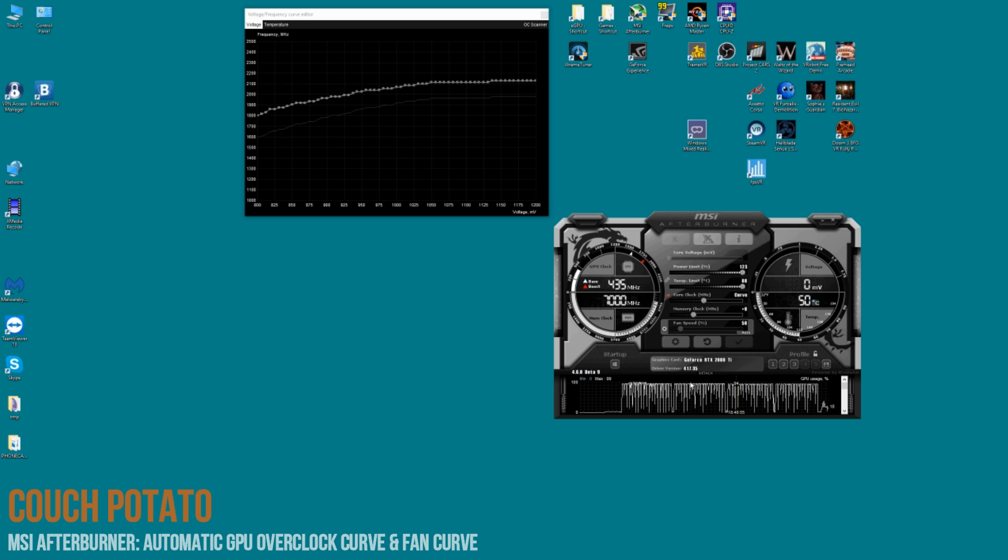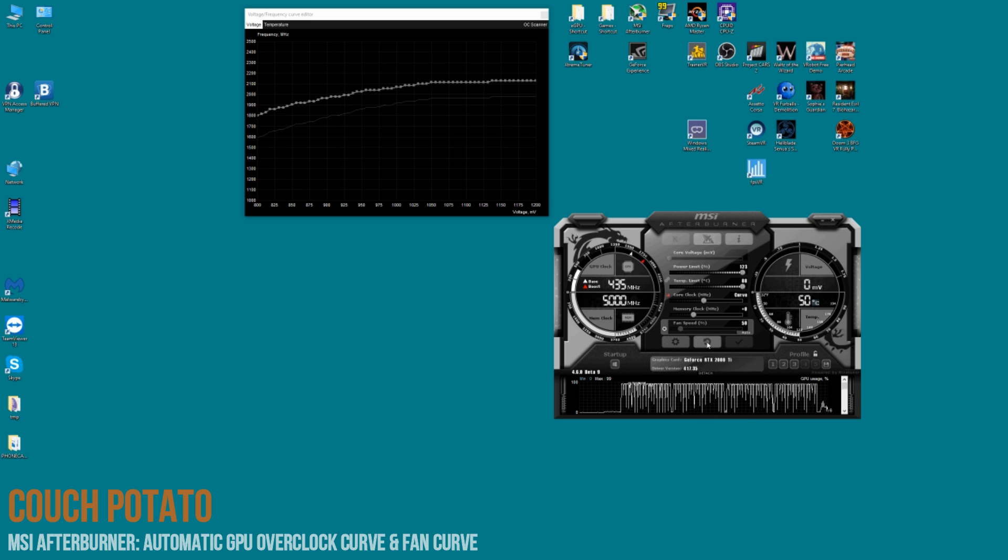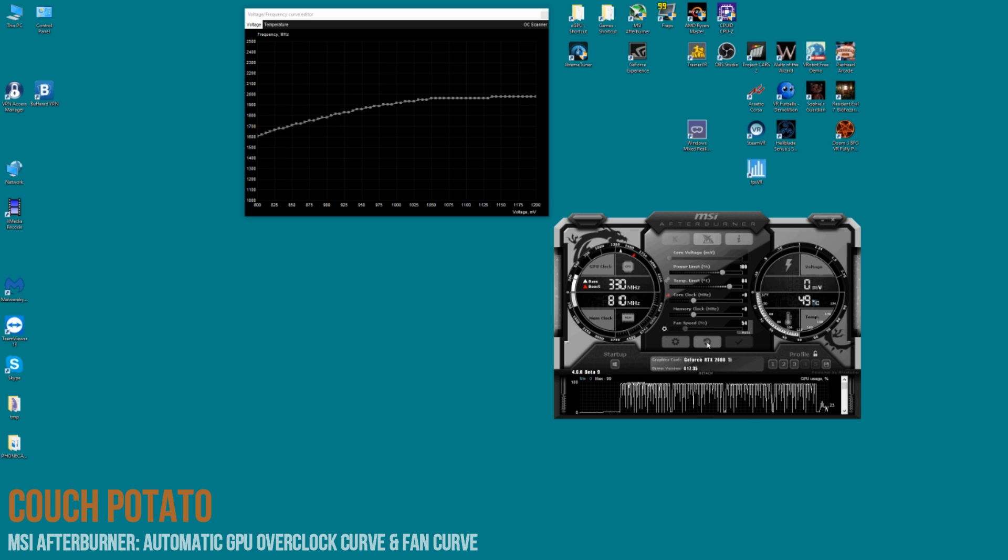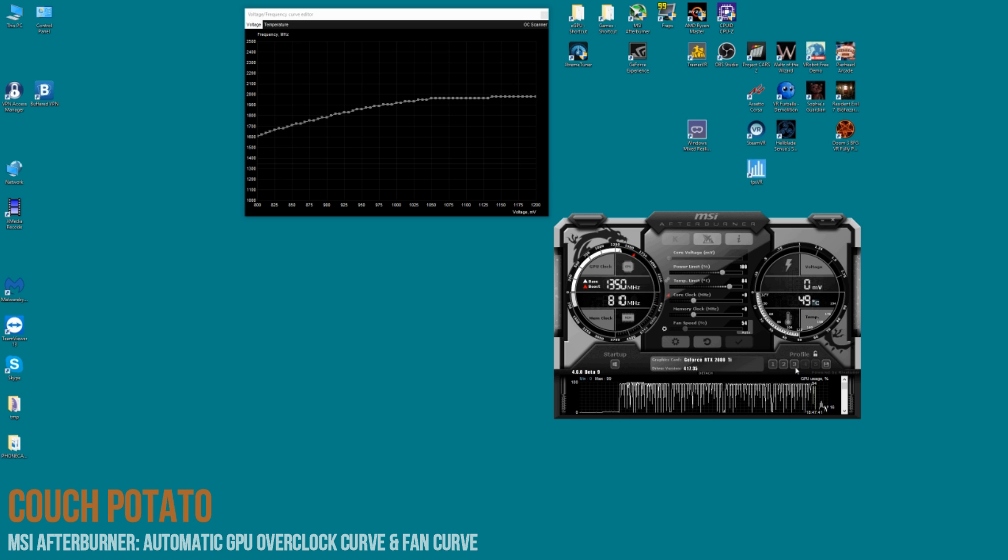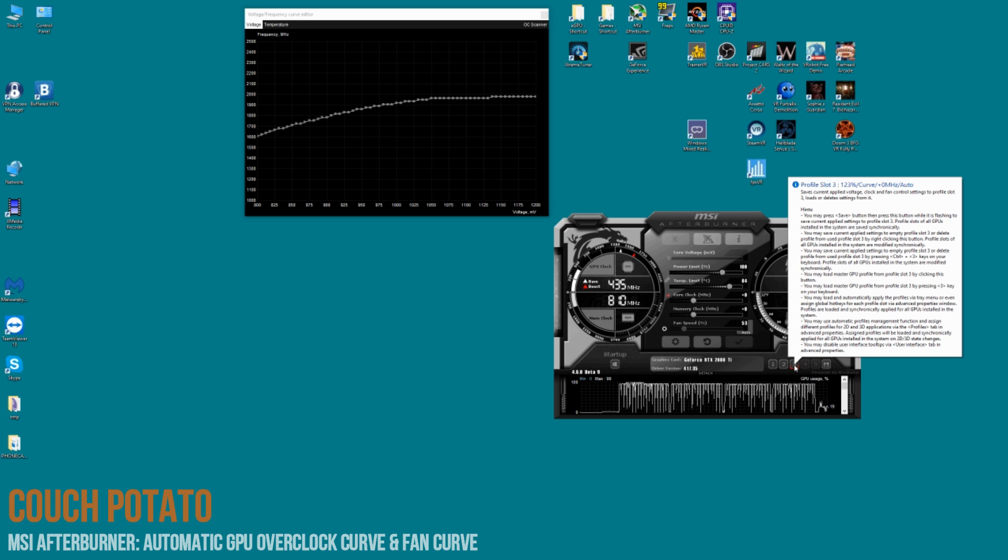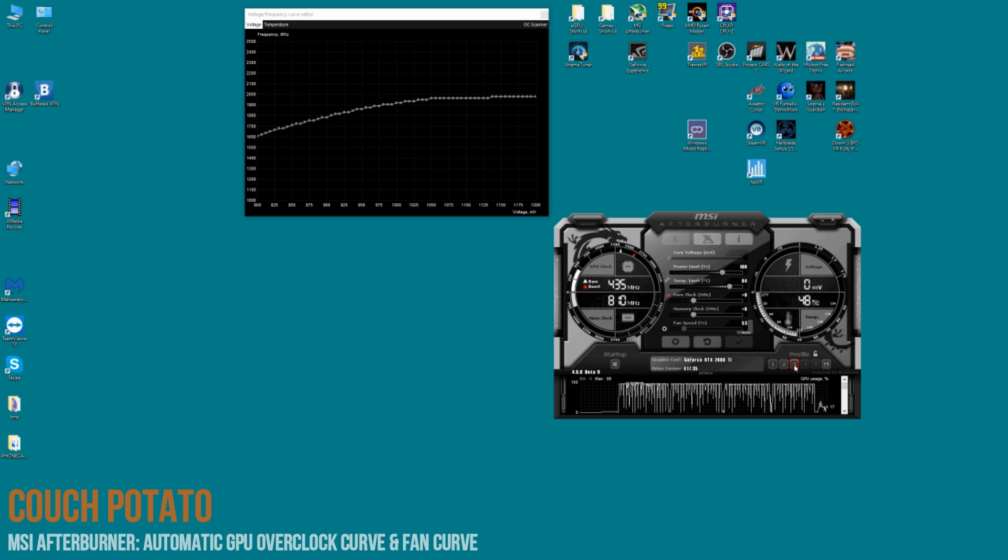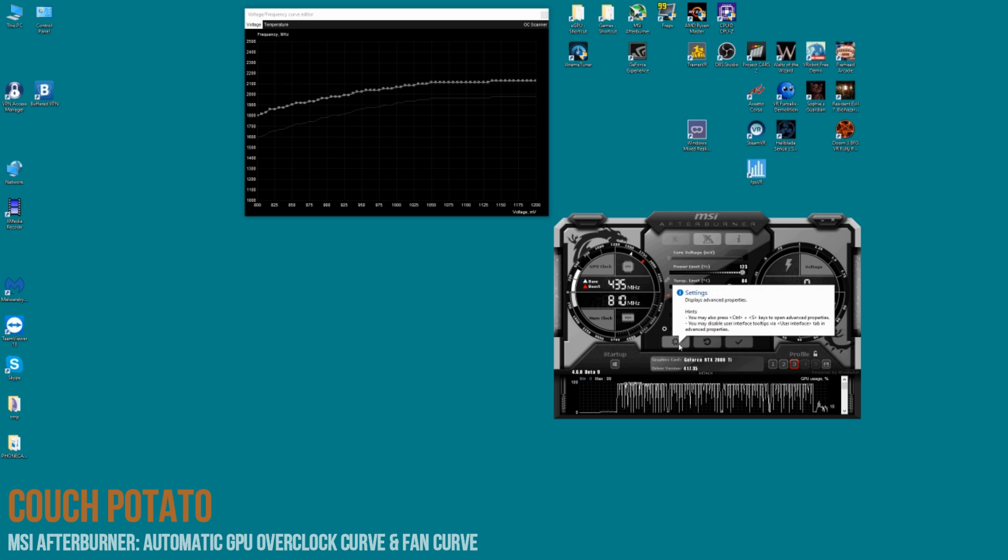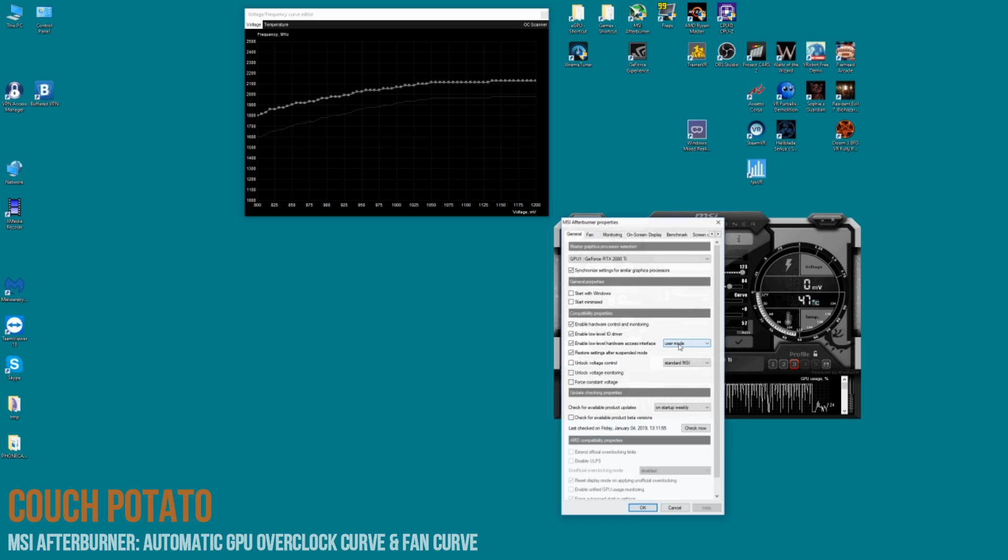And the other thing you can do is you can go into your settings if you want and make those sort of like start up by default. But as you can see there, reset it to normal, click on the profile that I saved it under and it applies it all. See there that it didn't actually apply the fan, the custom fan curve there, so make sure that you click on that once you load it.